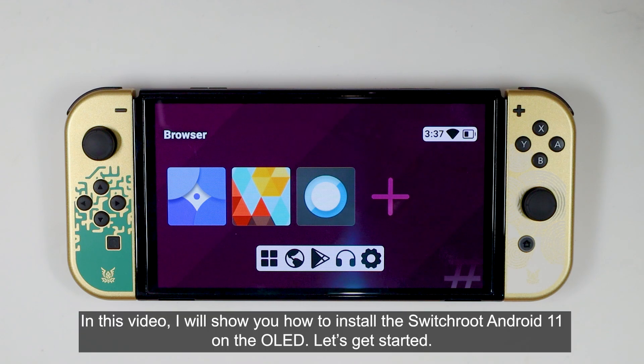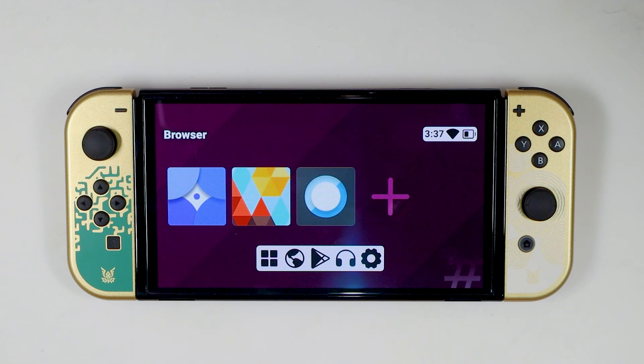In this video, I will show you how to install the Switch Roots Android 11 on the OLED. Let's get started.